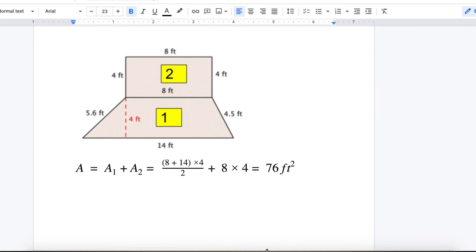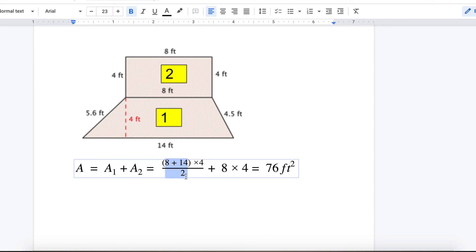One more example: this shape is already split into a rectangle and a trapezoid. For the rectangle, length is 8 and width is 4, so 8 times 4. For the trapezoid, base 1 is 14, base 2 is 8, and the height is 4. The area formula is (base 1 plus base 2) times height divided by 2: (8 plus 14) times 4 divided by 2, plus 8 times 4. The total answer is 76 square feet.